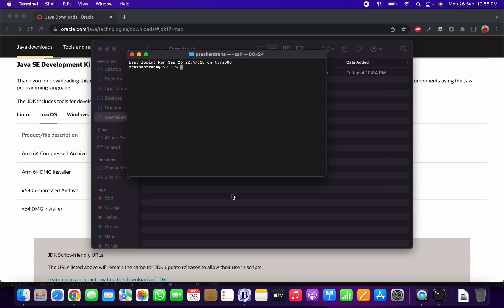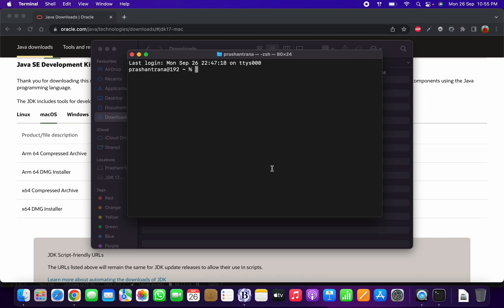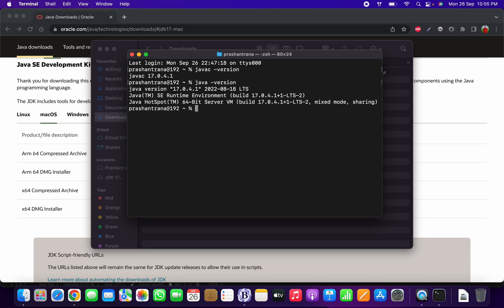After finishing the installation, open the terminal. You can verify using the command `javac -version` to check whether Java is installed. You can also verify the JRE using the command `java -version`. As you can see, both javac and the JRE are installed.